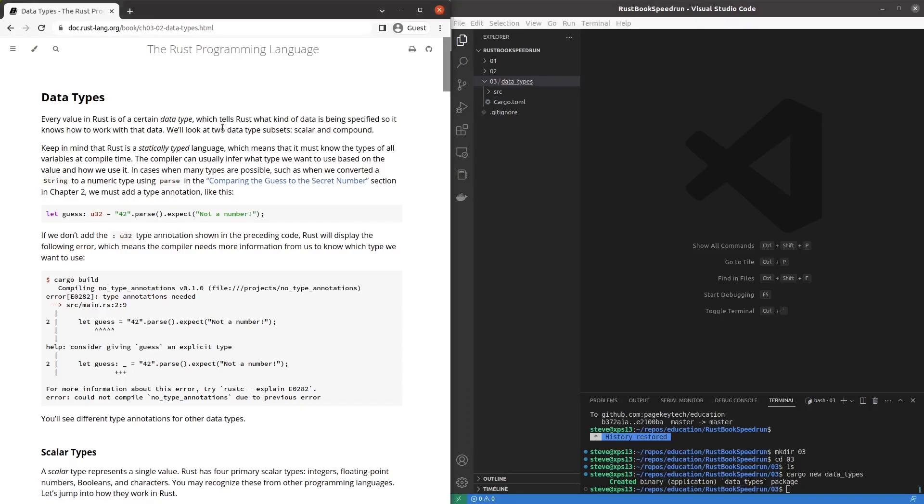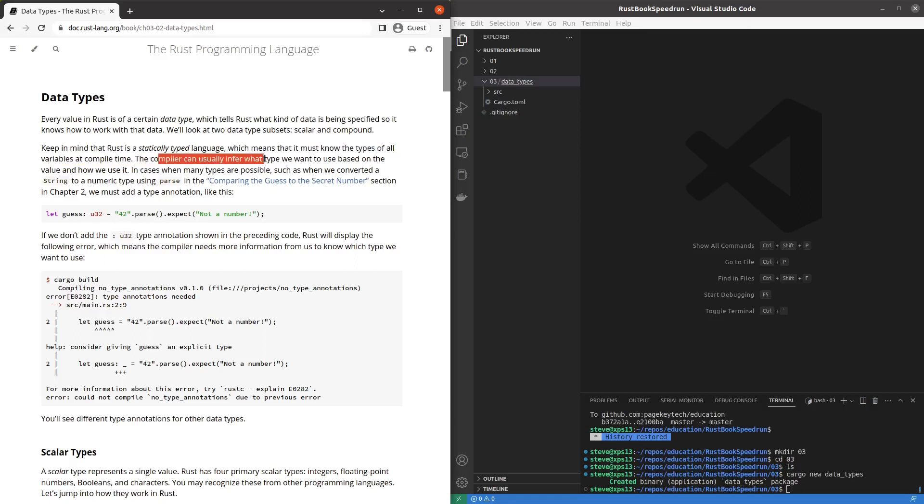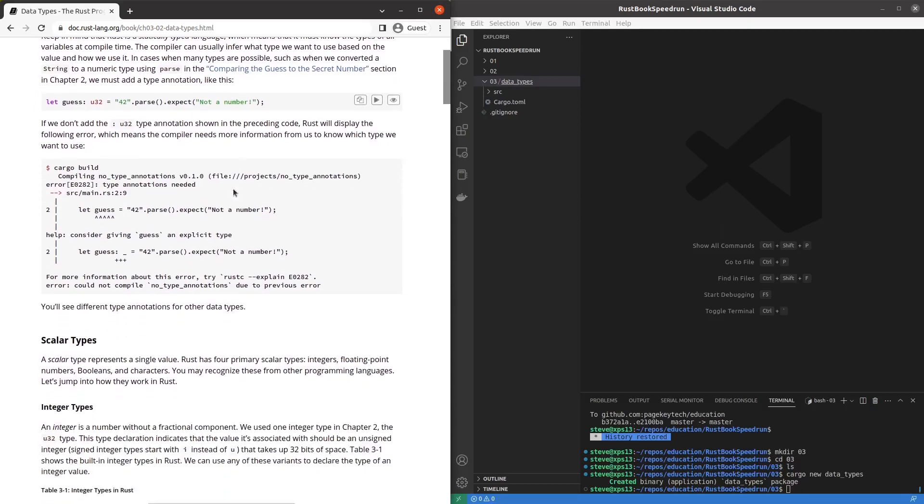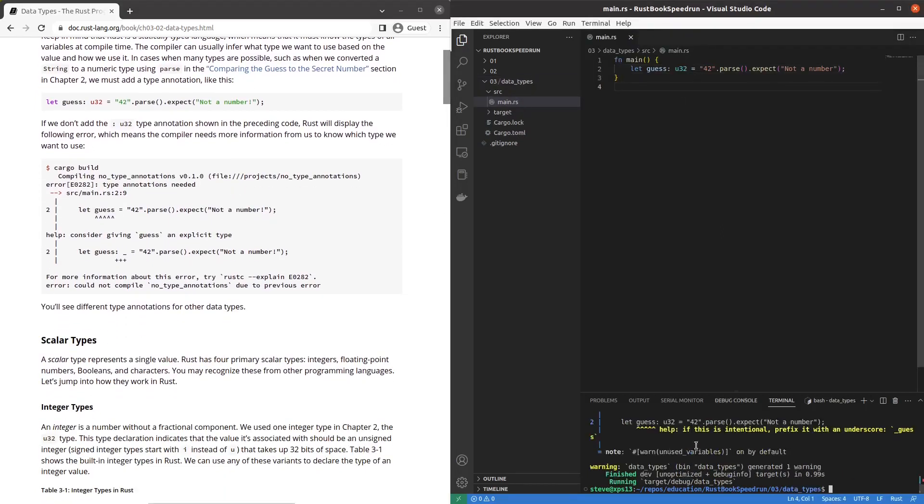So there are two data type subsets or it says we're going to look at two of them maybe there's more scalar and compound. It must know all types at compile time. The compiler can sometimes infer but if many are possible we have to add an annotation. Okay so it's saying we have to say U32.